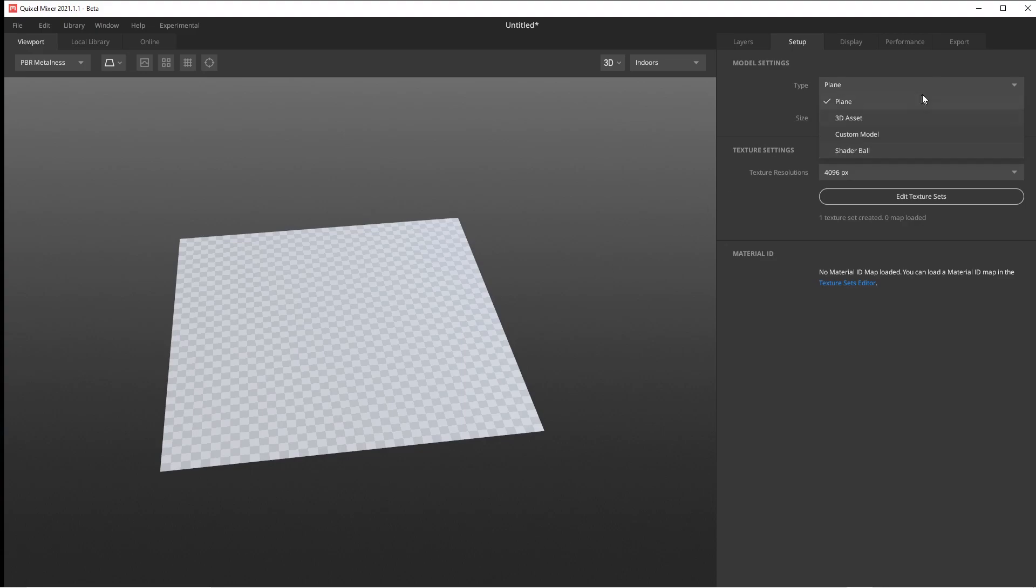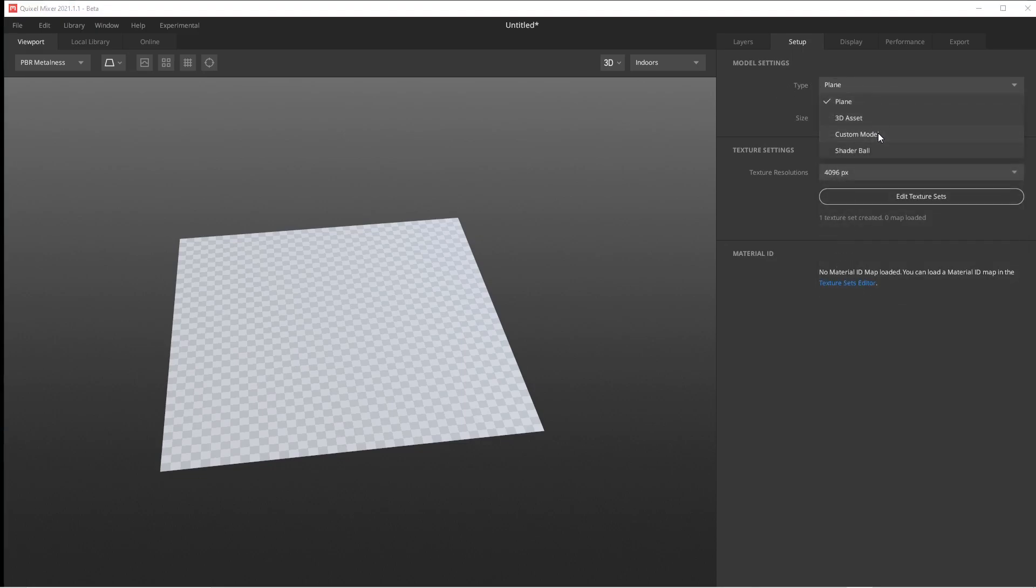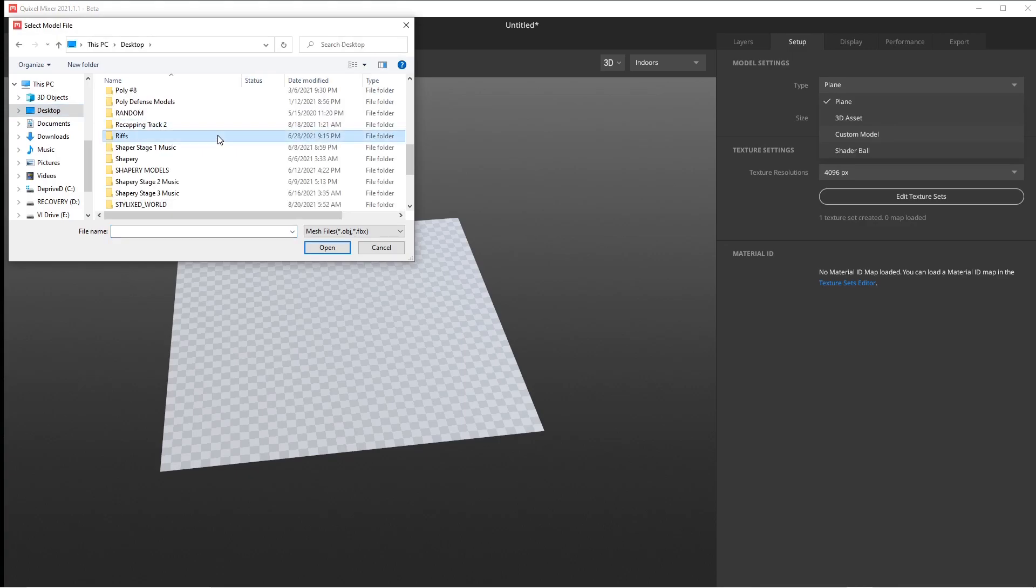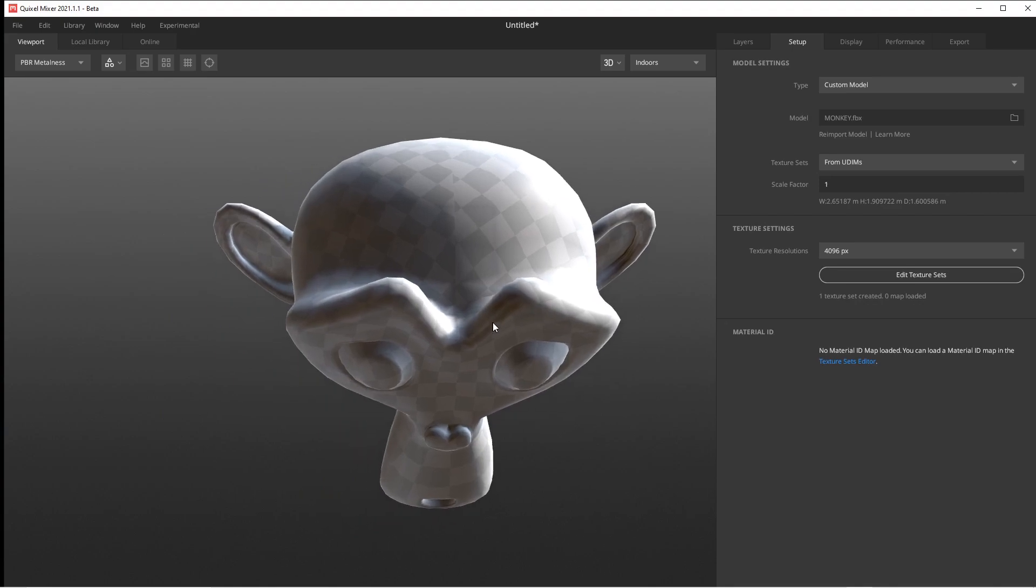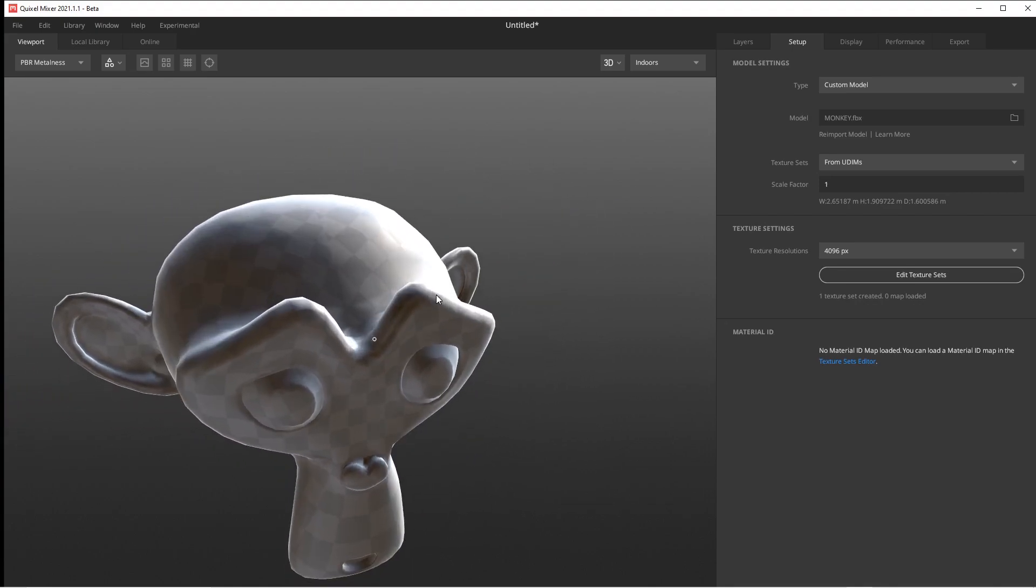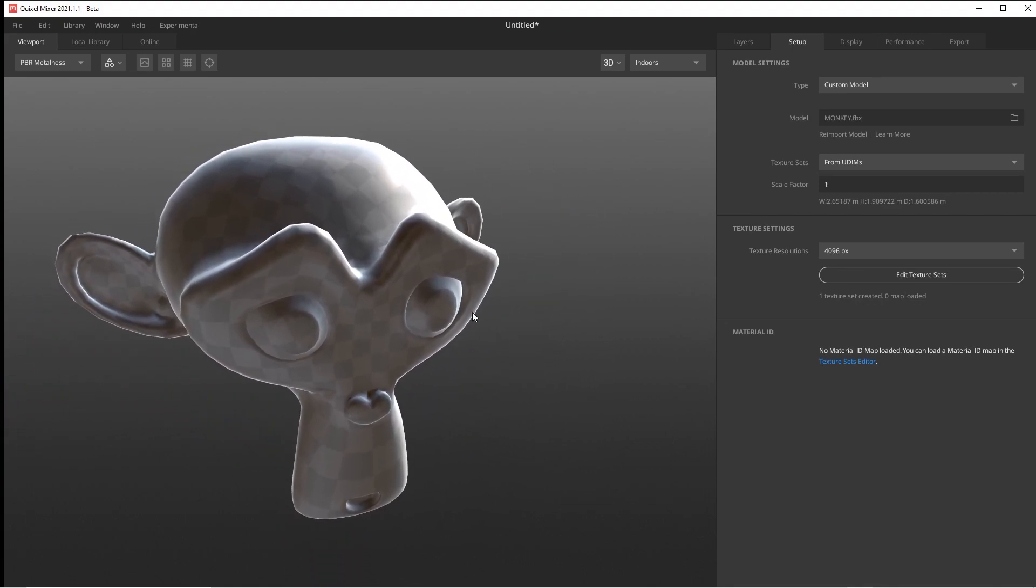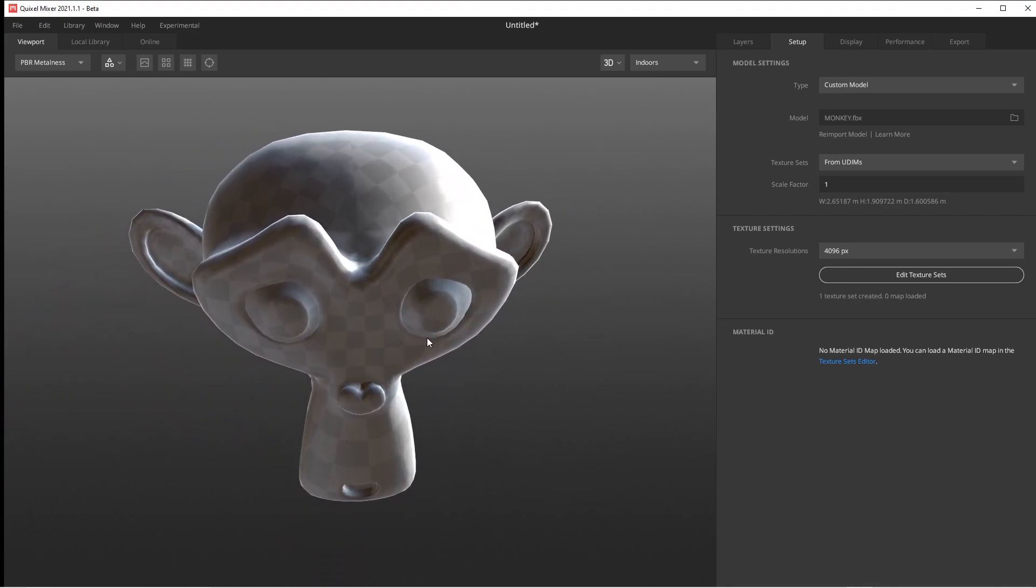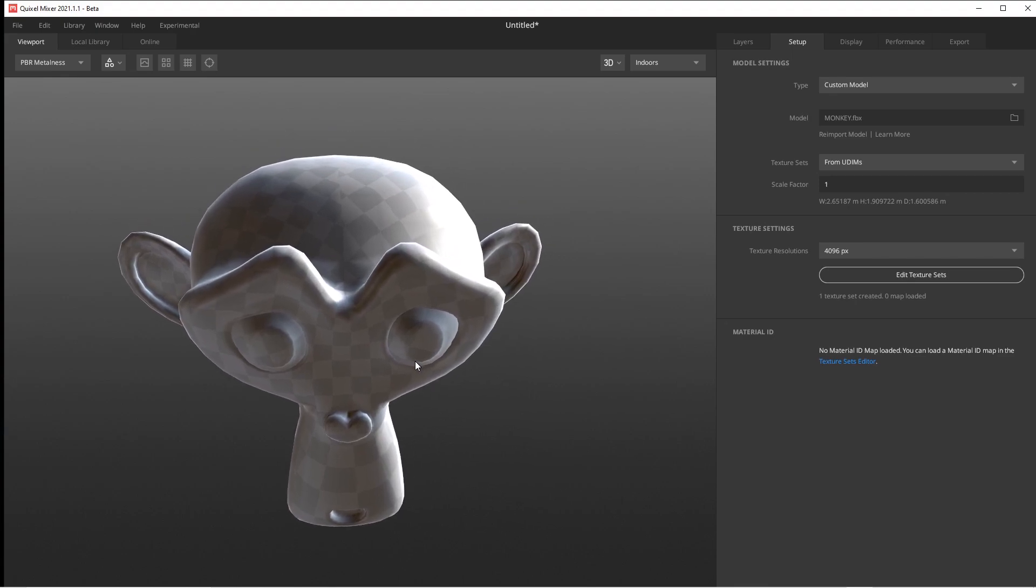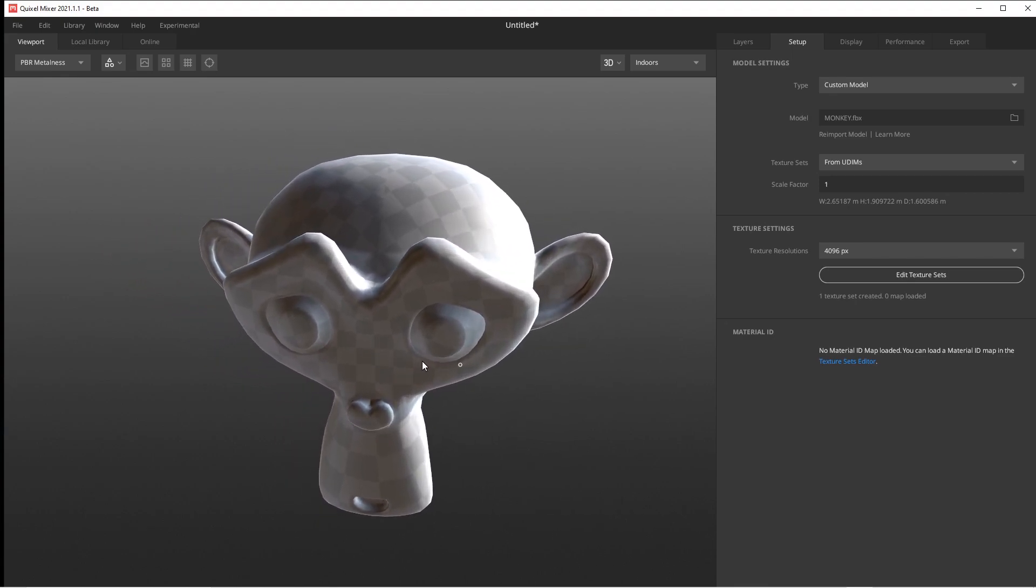It's going to let you import it. Grab the type, go to Custom Model. It's going to ask you for one. I've got all kinds of stuff. I see one called Monkey. It's going to bring in my monkey from Blender. I literally just went into Blender, exported it as an FBX, just like you would for Unreal Engine 4 or Unreal Engine 5 or an OBJ like you do for Unity.